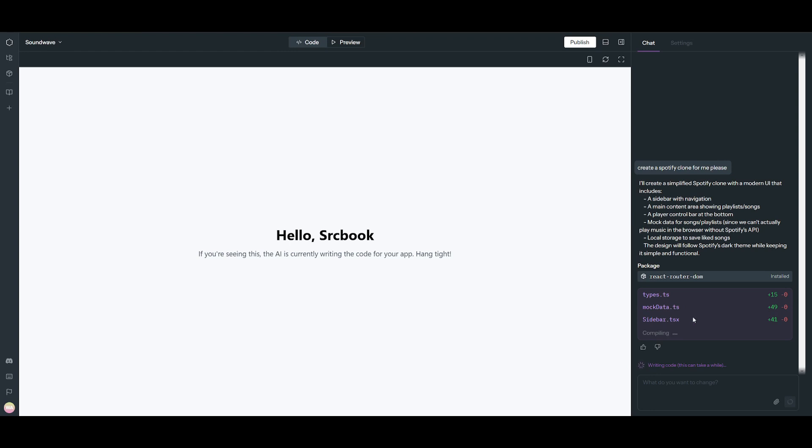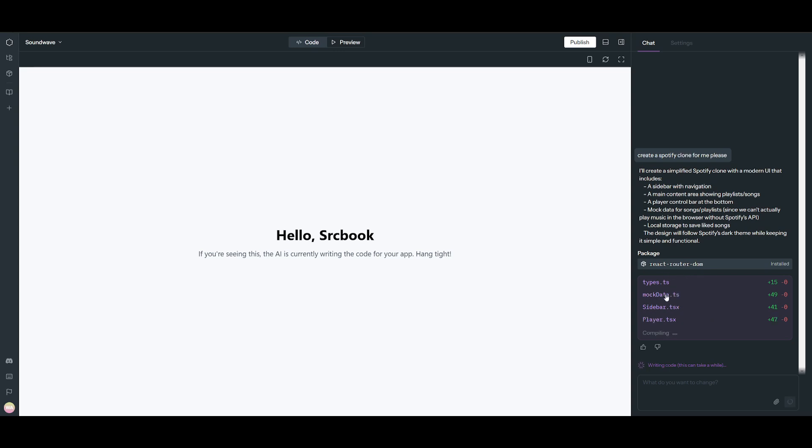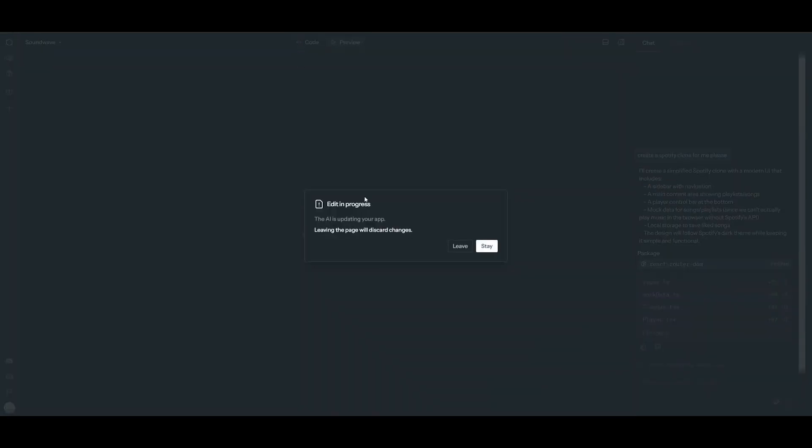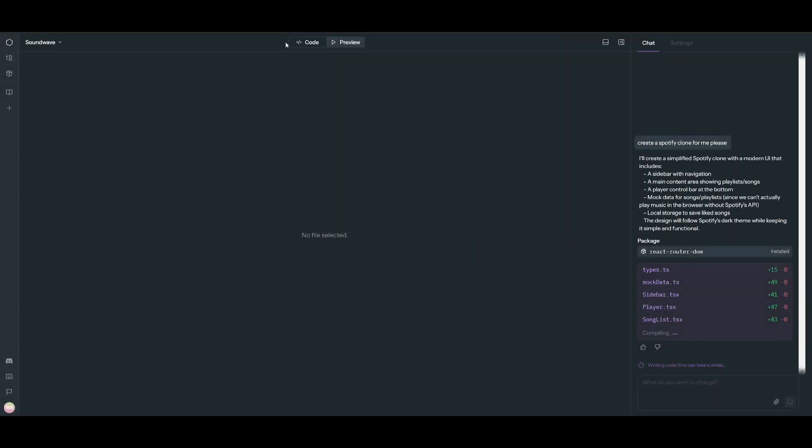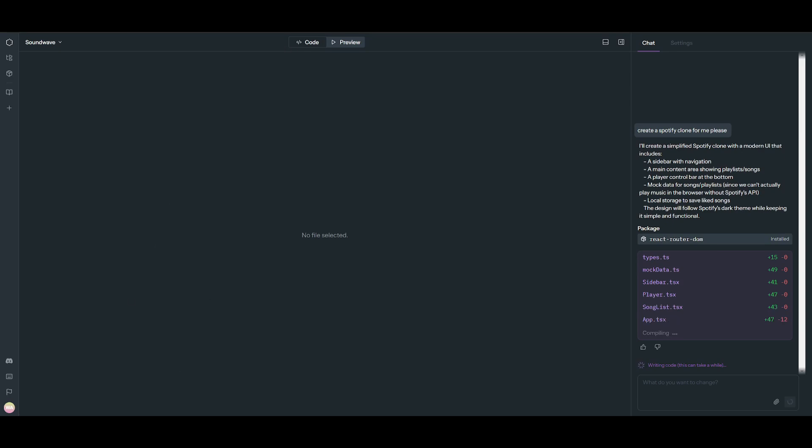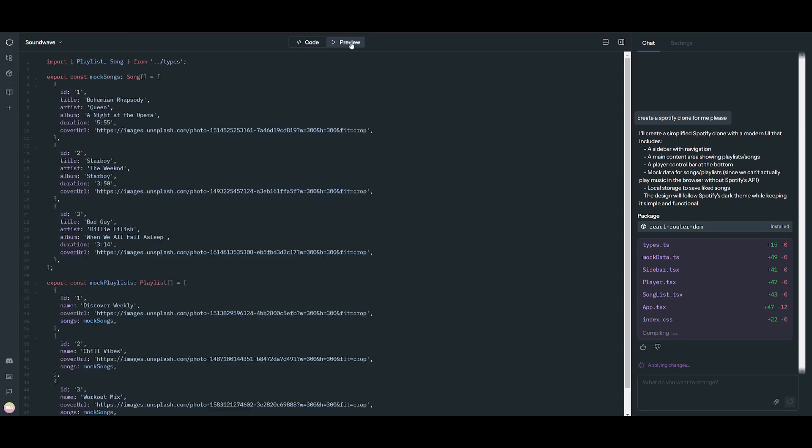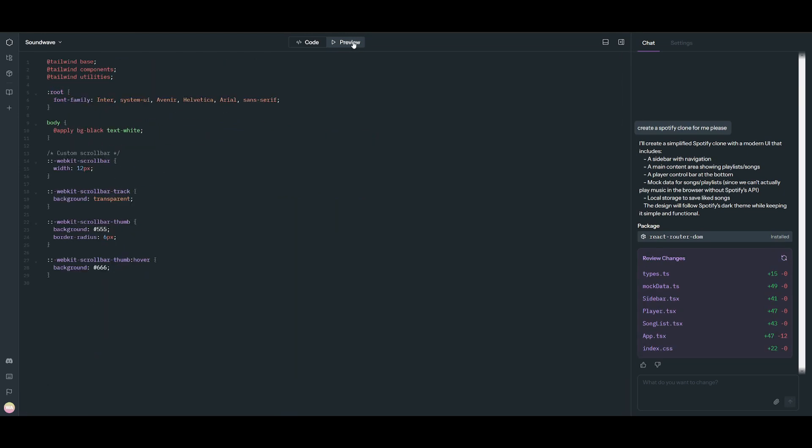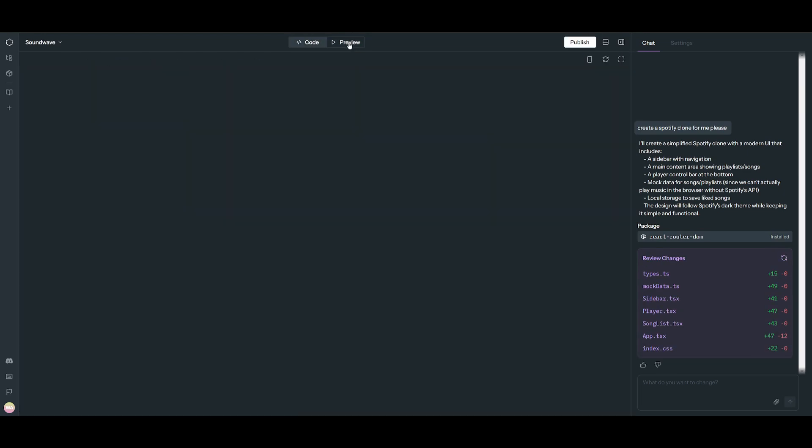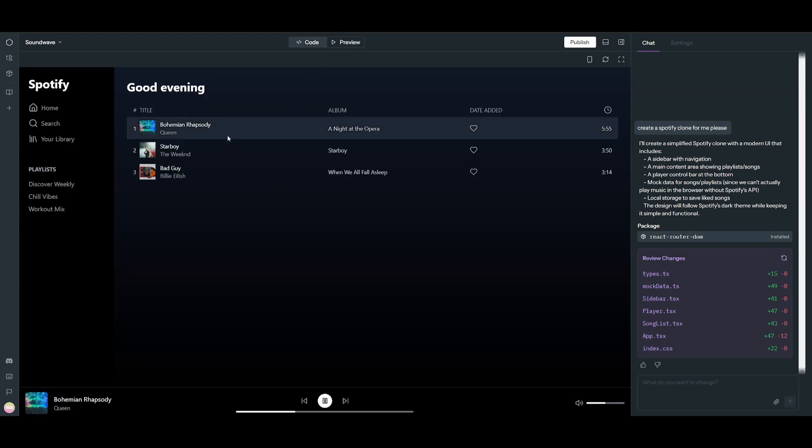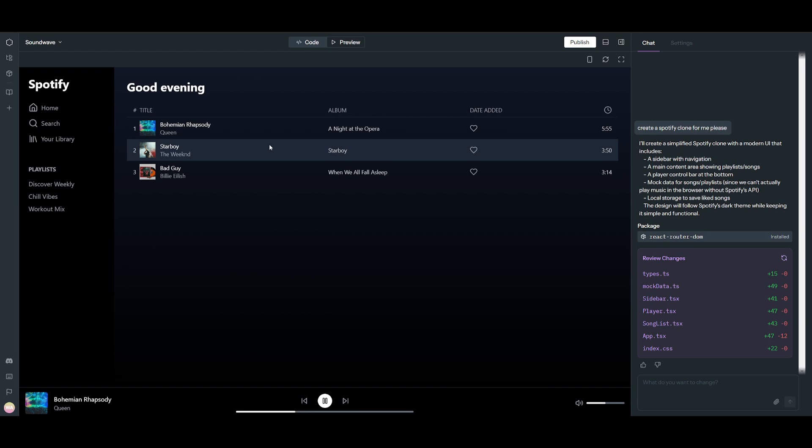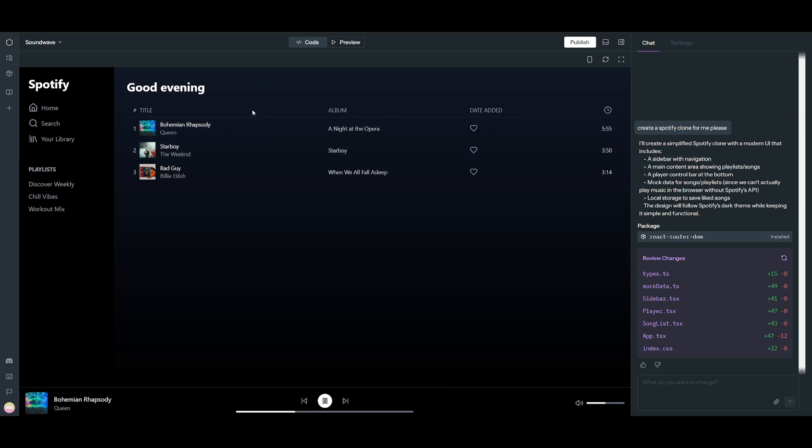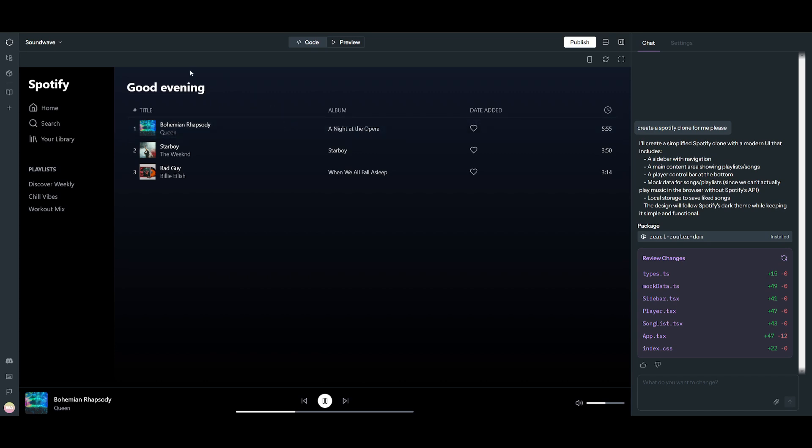So this is actually a live demonstration of it creating the Spotify clone. Right now, it is working on generating all the code. You can actually see the code afterwards once it has finished generating, and you're going to be able to view all the different files that it was capable of generating. Afterwards, you can view the preview of it over here. And this is your Spotify clone. You can see how accurate it is to an actual Spotify application, and you have the ability to even generate the logo and different tabs.